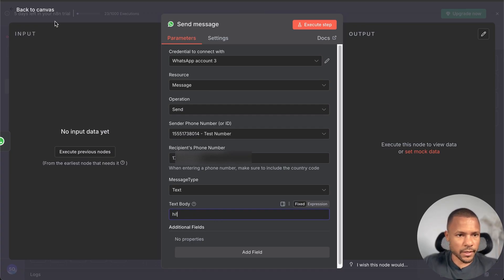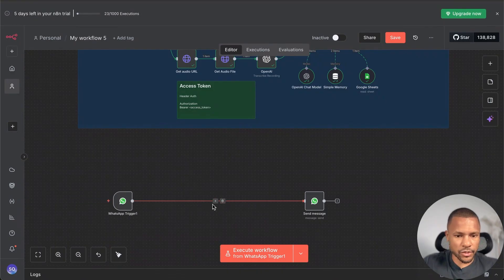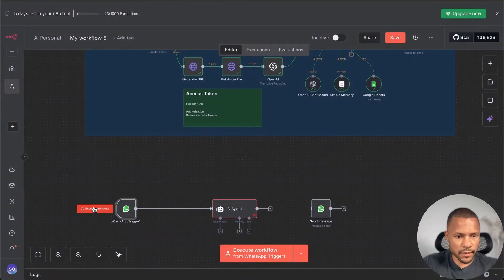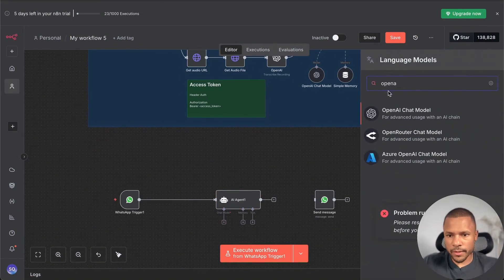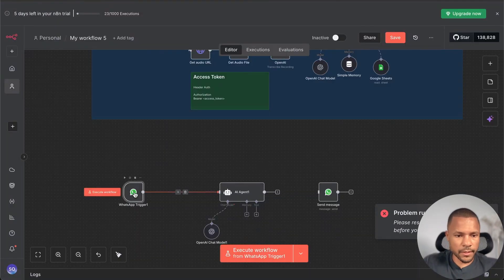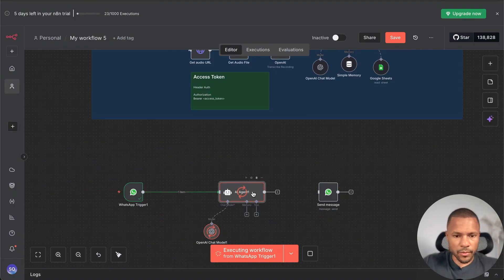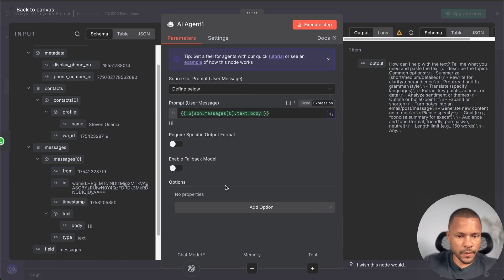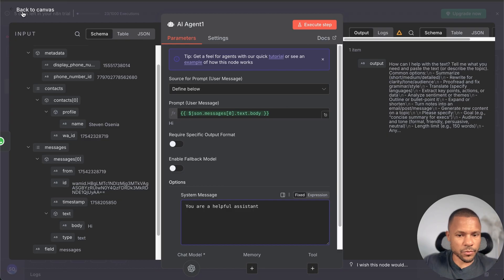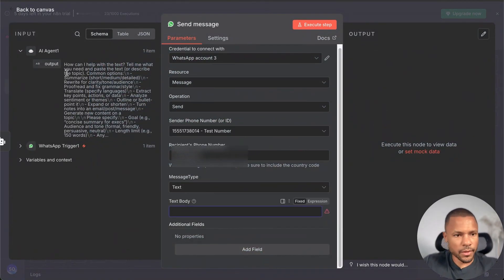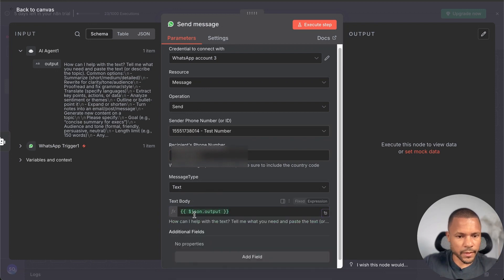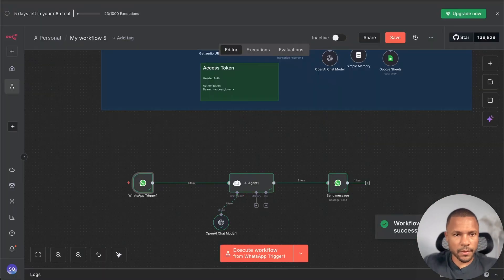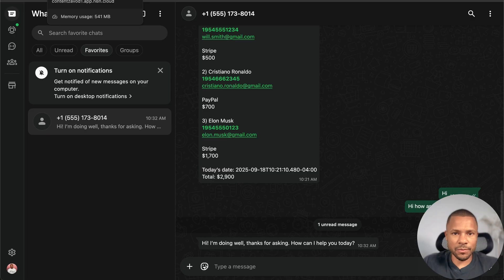Now let's connect our agent. Create an AI Agent node, choose Define Below, and use text input. Connect the LLM — let's use GPT and check it. The trigger is working. Go to the agent and add the message body, passing it to the agent. Set up your system message prompt, connect it, and add the AI agent's output answer by dragging the output field. Press Execute to test — it's working.